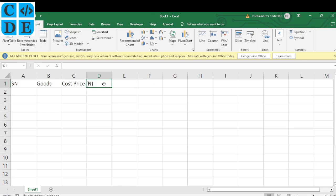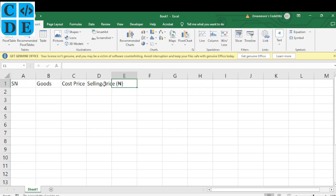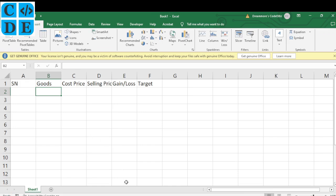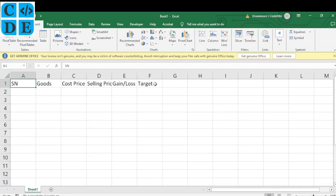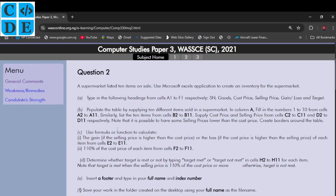Hit the Tab key to move to the next field. Type 'Selling Price' and paste the Naira symbol in brackets. Tab again to move to the next cell, then type 'Gain or Loss', then 'Target'. Let's go back to the question to confirm — we have: No., Items, Cost Price, Selling Price, Gain/Loss, and Target. We span from A1 to F1. Good.